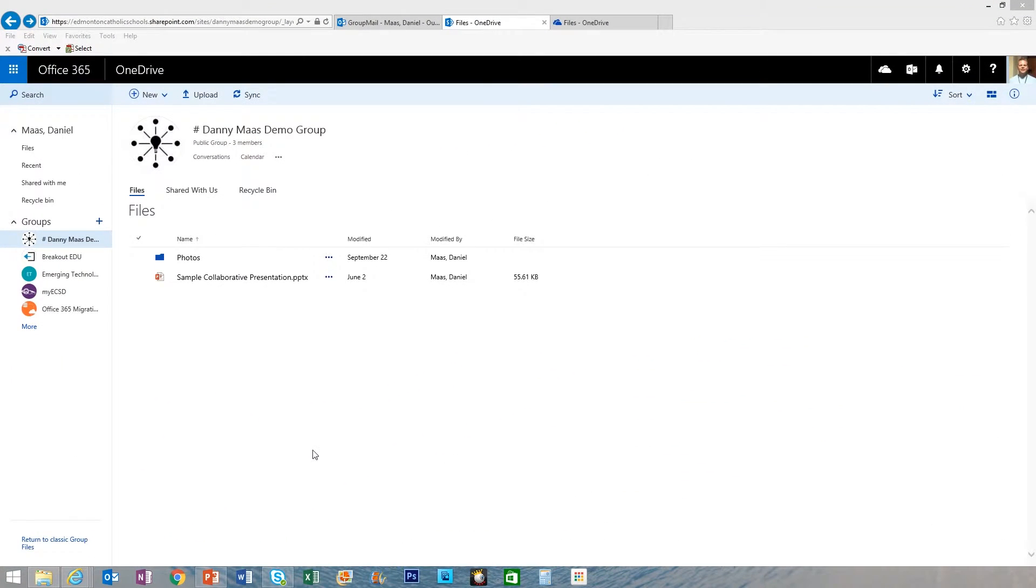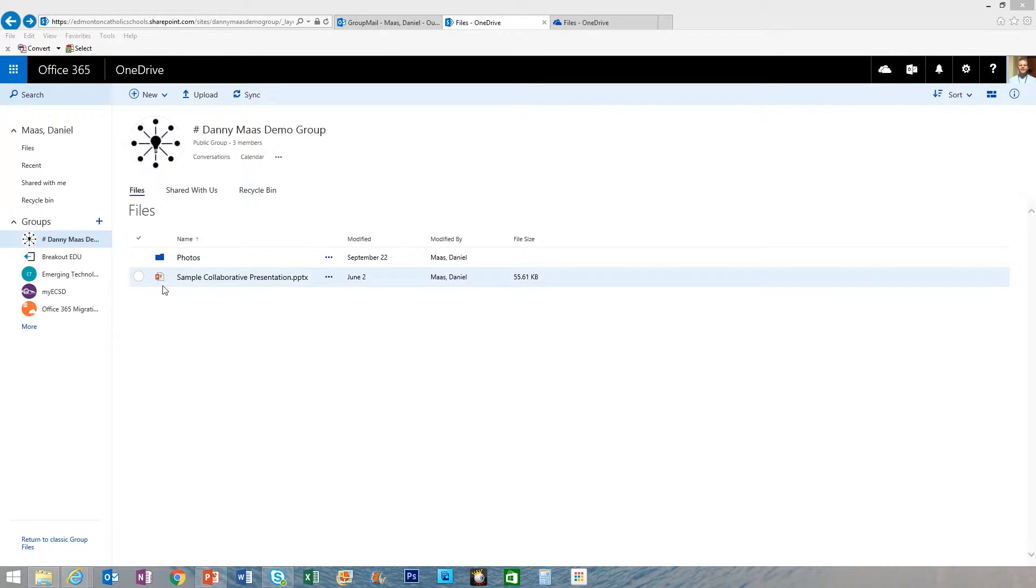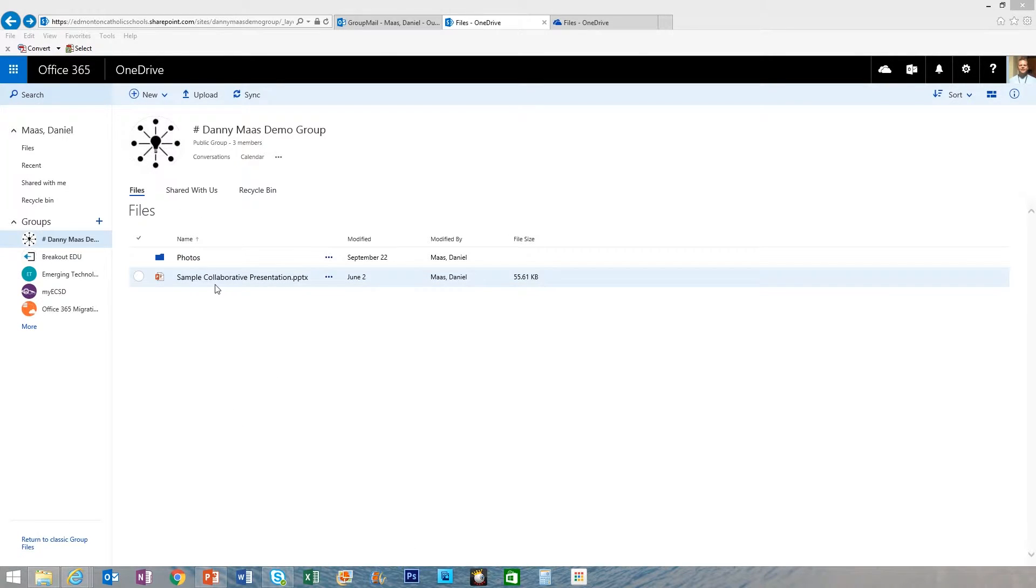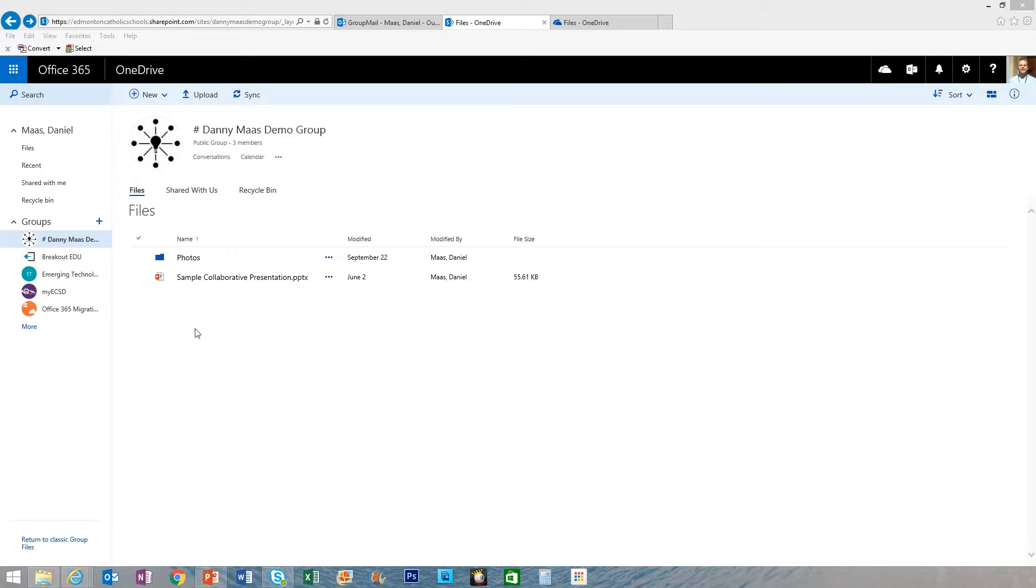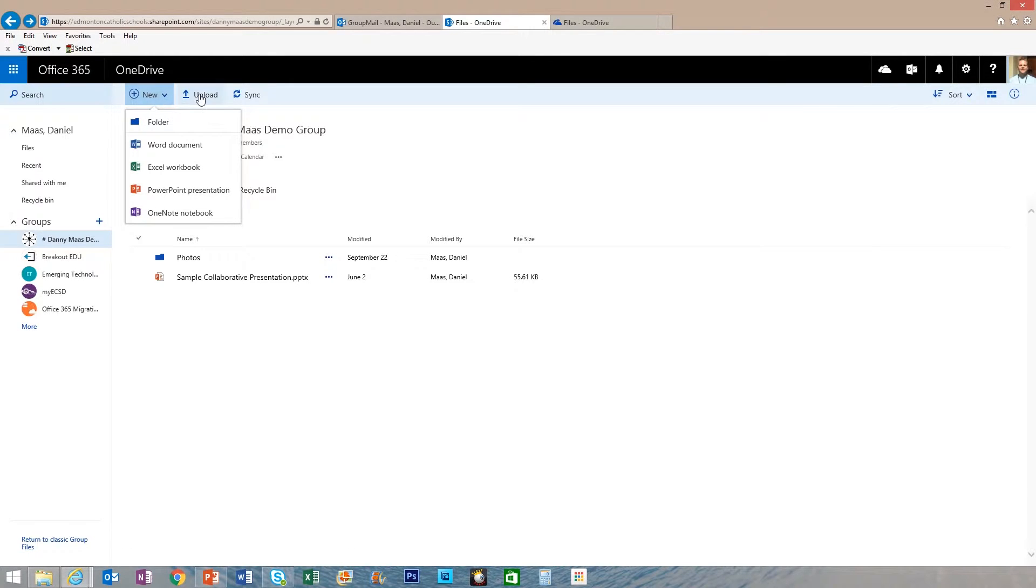Every Office 365 Group has a shared folders area. This area is great for files you want to collaborate on, individuals or groups taking an individual slide of a presentation or co-editing a document. You can add documents or upload.